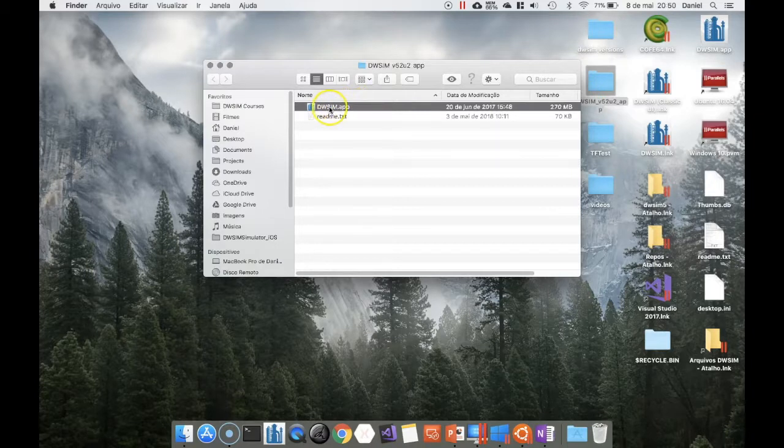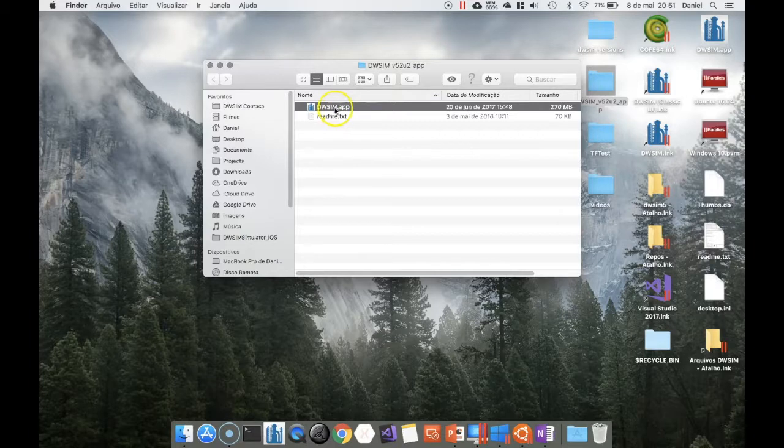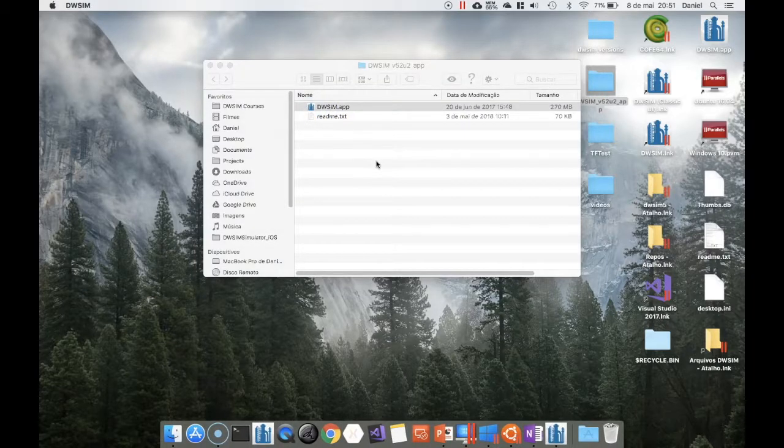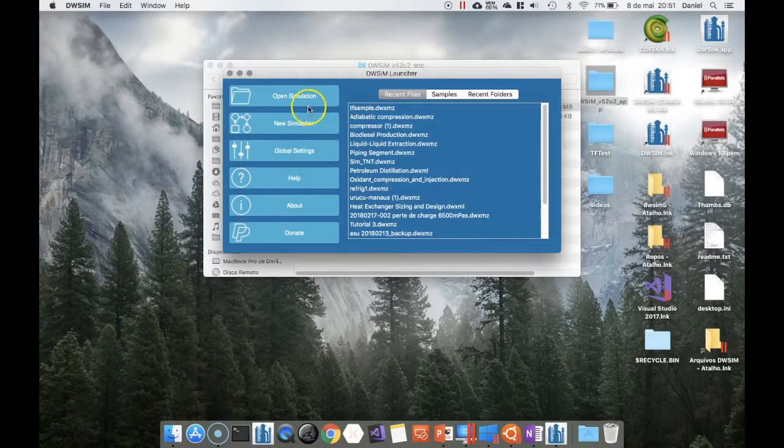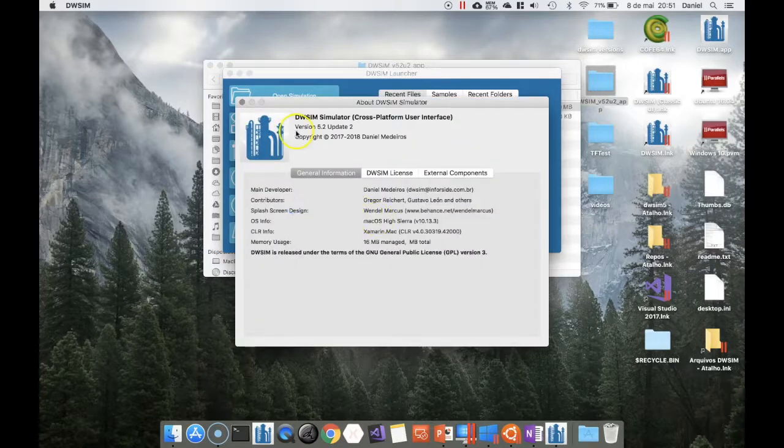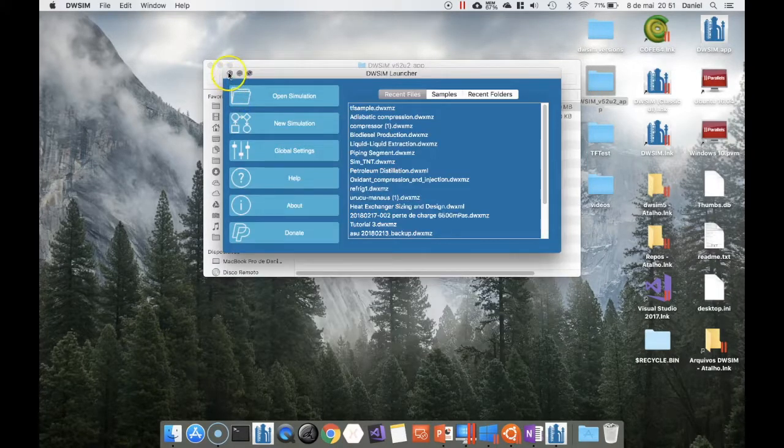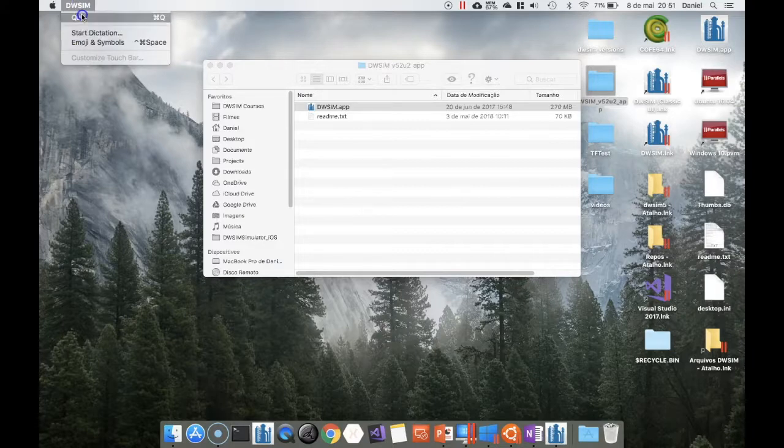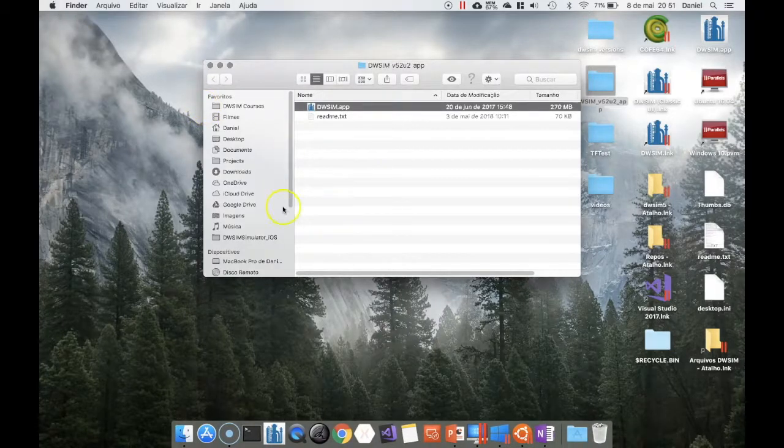You should just need to double click on it. You don't need to install Mono Framework on Mac OS anymore because all the required files are already inside the app package. So you just need to double click on it and it should open normally. That's all for the Mac installation and setup.